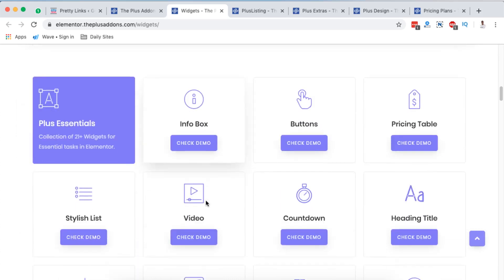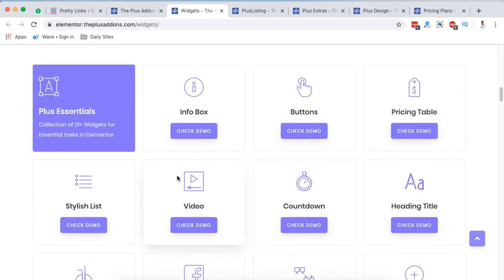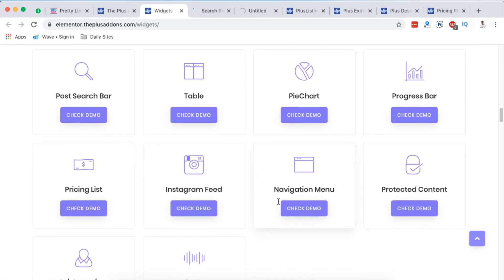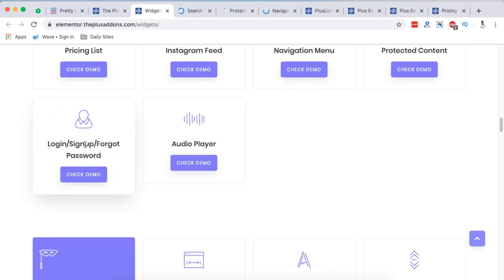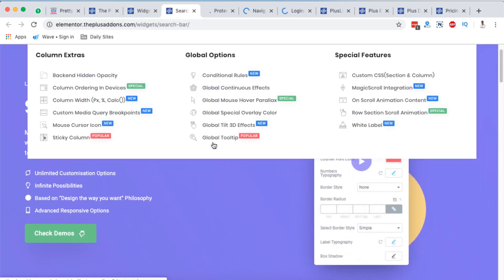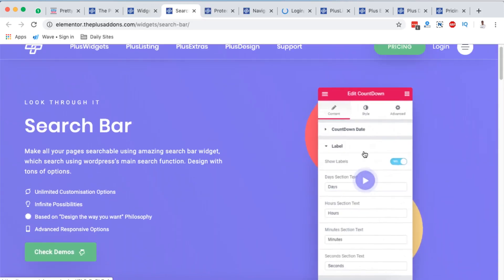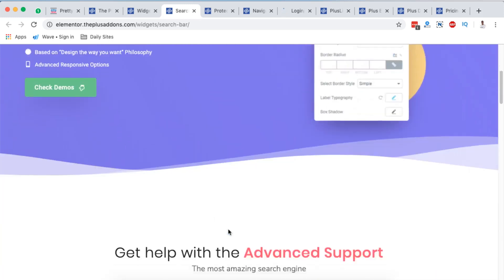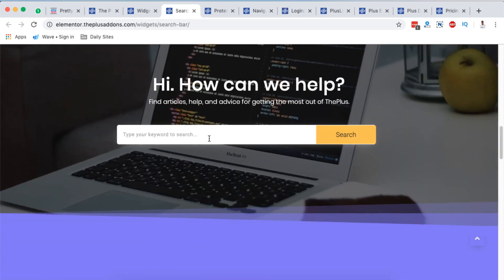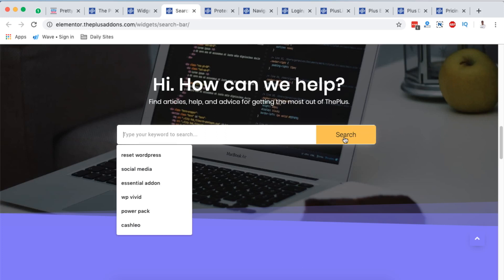Starting with the essentials, they have common widgets you also see in other add-ons — protected content, navigation menu, and then login, sign-up, or even forgot password. When we open up the search bar widget, which is also under the essentials, and you have this widget enabled in your Elementor website, this is how it looks. You can style everything in here — the typography, the button, and so on.